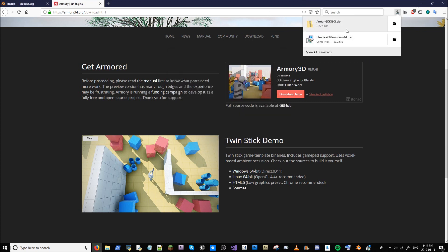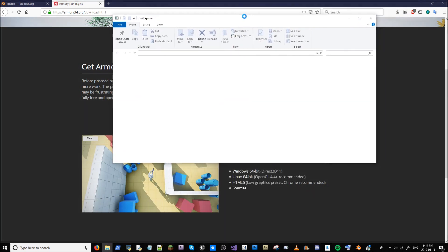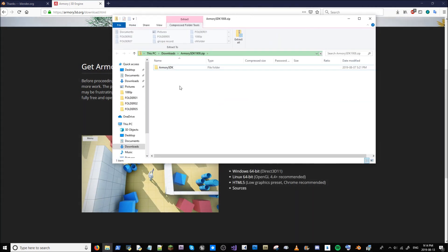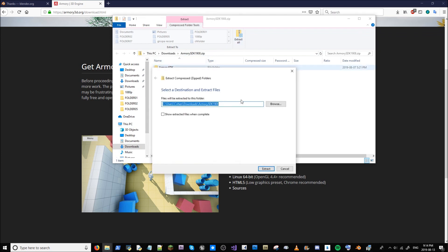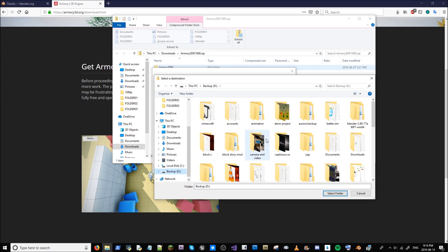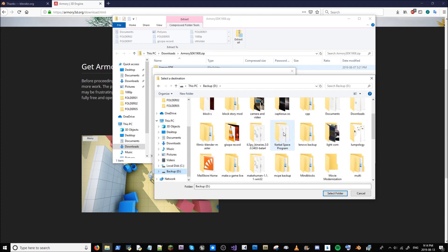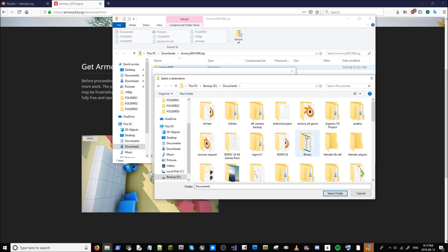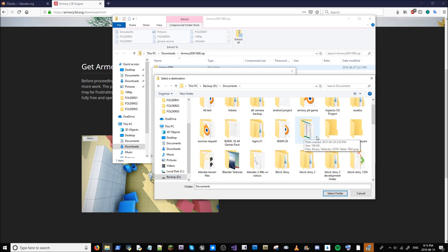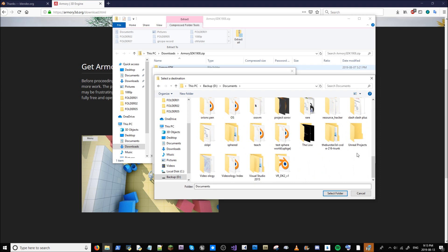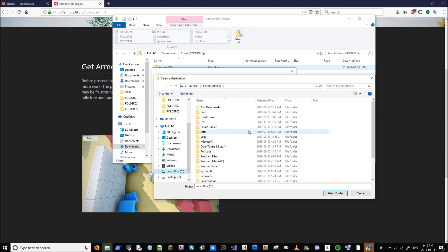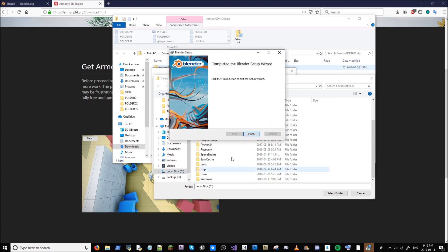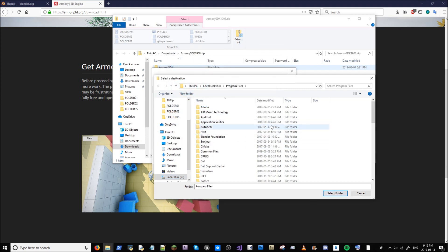In the meantime, we're going to take a look at the Armory SDK and what we're going to have to do with it. So as you can see here, this is the Armory SDK. So we're going to hit extract all, and I'm going to take the Armory SDK and put it in the place that I wish to have it. So I'm going to put it in my backup. And I want the Armory SDK to be in my documents.